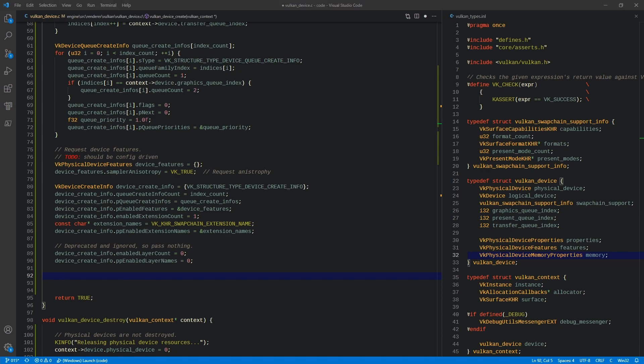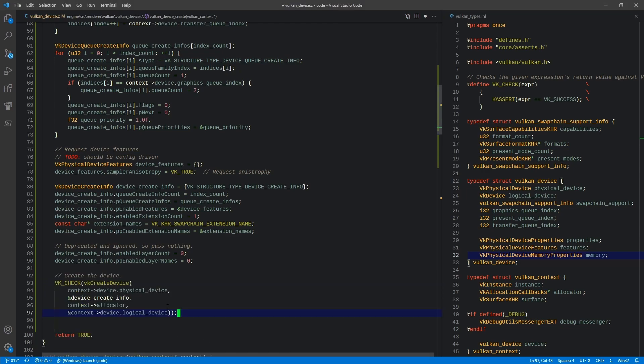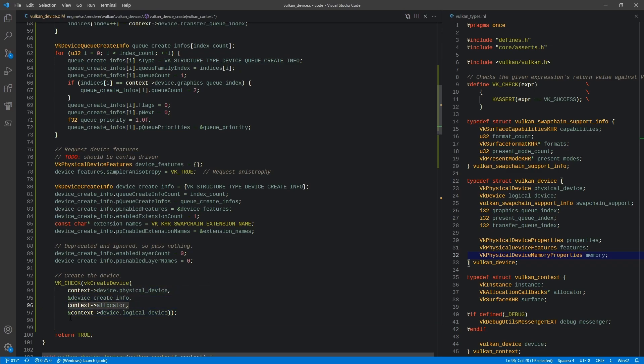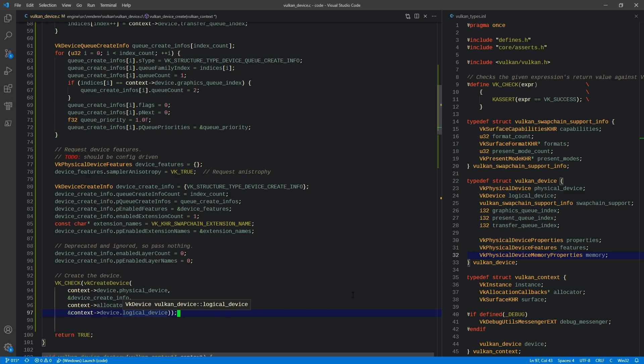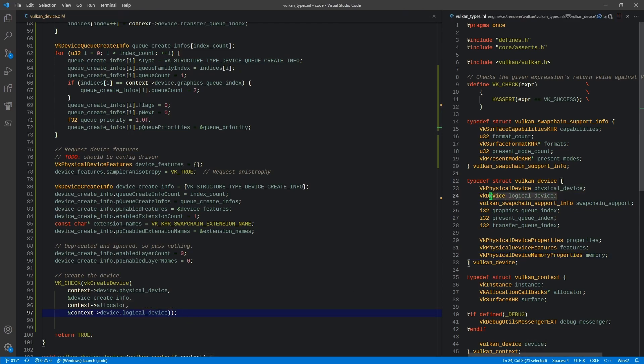Device layers are something that used to be a thing in Vulkan 1.0. These are deprecated and now ignored, so we're not passing anything here. Technically speaking, these are zeroed out by this, but I'm being explicit here and saying we're setting these to zero, we're not using them. You don't have to do this, but I'm trying to be explicit in the code here. Next, we create the device, which is a call to VK create device. We pass the physical device, the create info, our allocator, and the logical device. This is a pointer to our logical device that we're going to store right here in our Vulkan device.